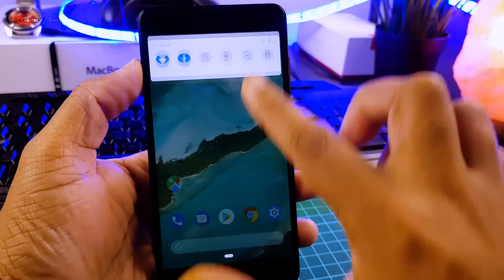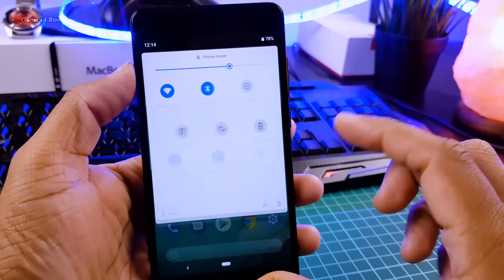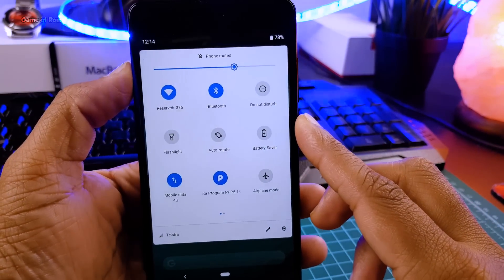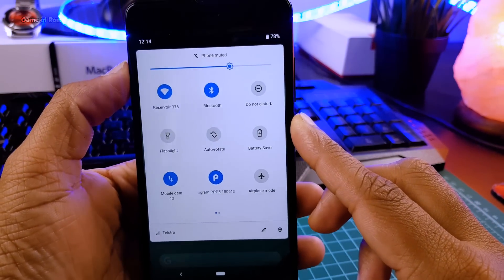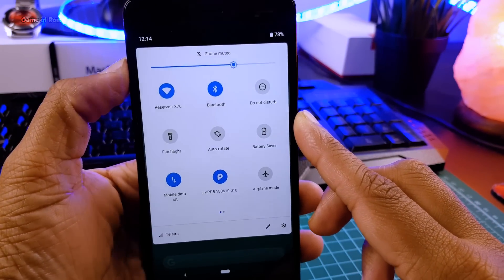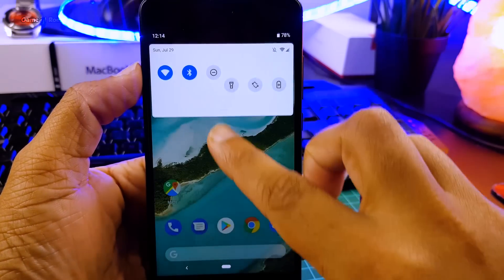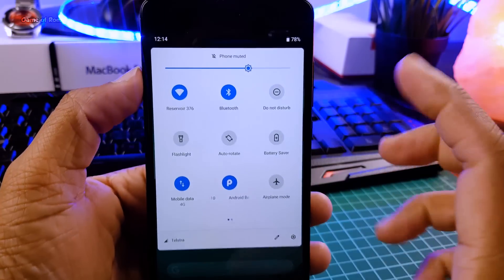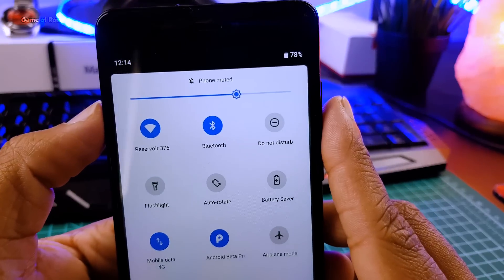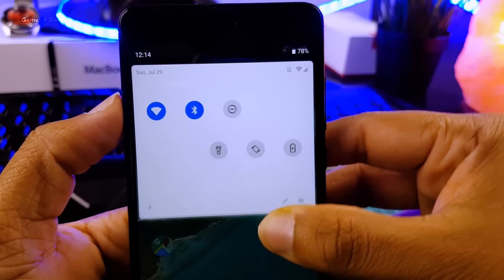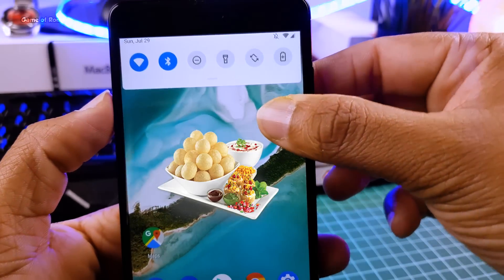Jokes apart let's talk about Android P DP5. After this they will launch Android P with a new name. Maybe Android Pistachio Ice Cream. But if you ask me they should name it Android P Panipuri.